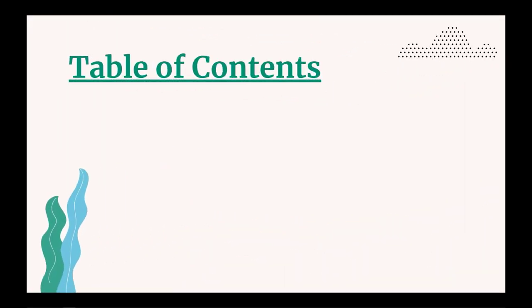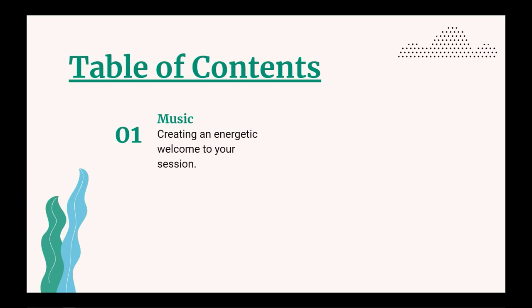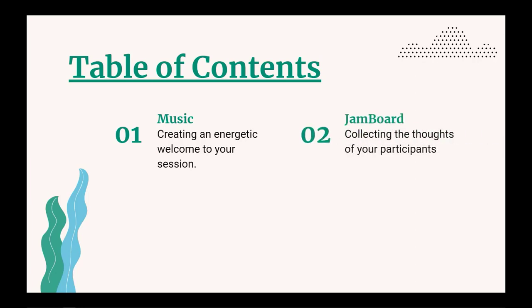So a quick overview of this 4 in 40 session. We had a video discussing music and how you can implement that into your session. We had a quick session on Jamboard and what that looks like, how you can get your participants collaborating that way.